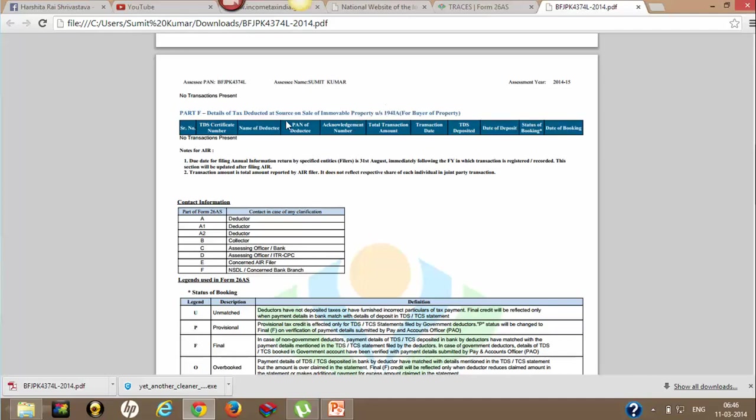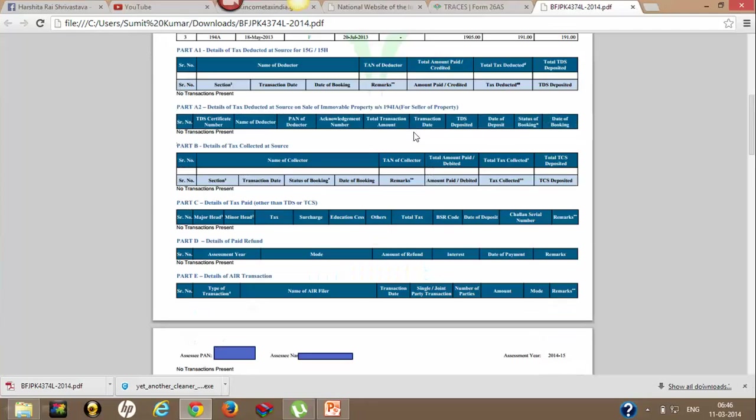About tax deducted at source on sale of immovable property under section 194-IA. Let's now discuss Part B.